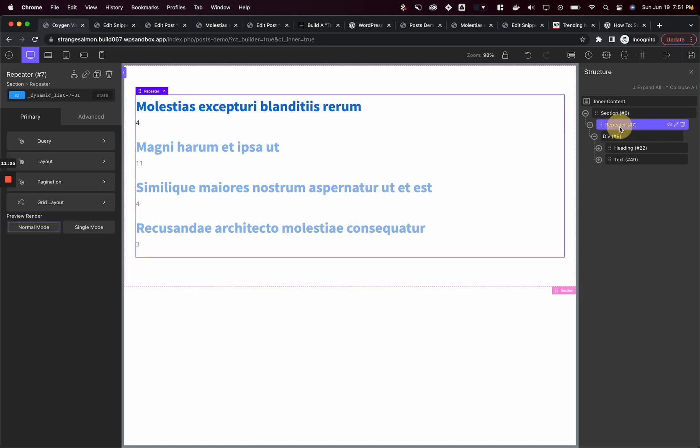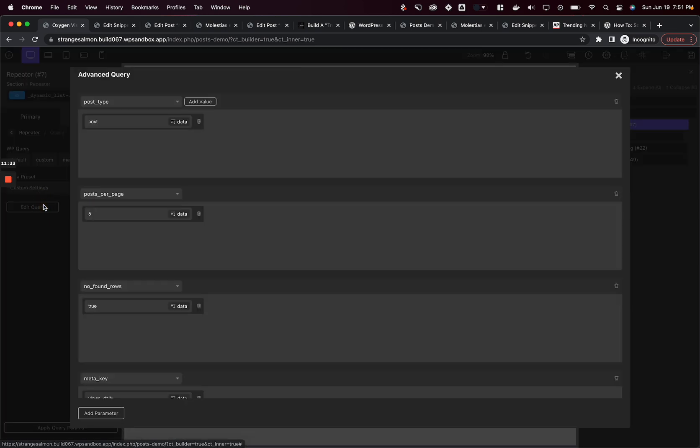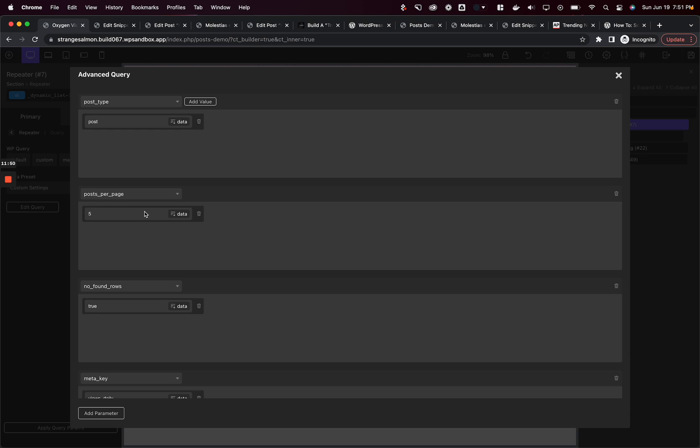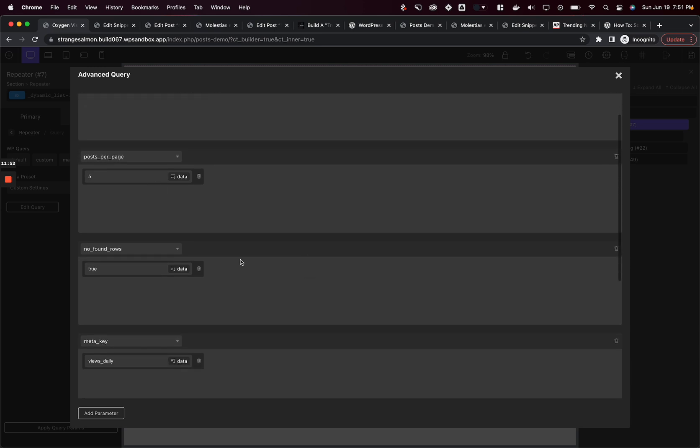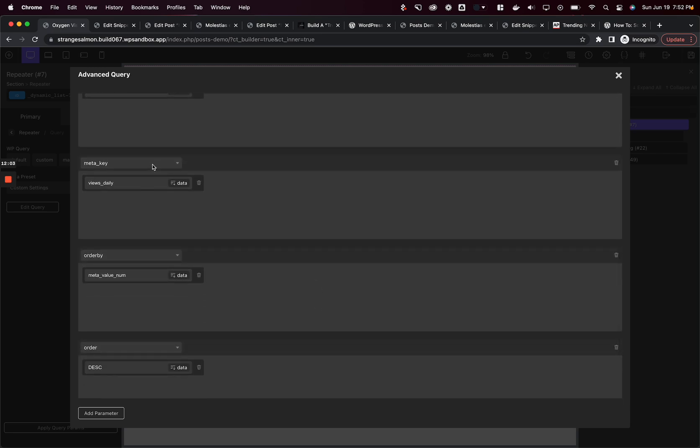Now we need to use these numbers to order the post by most popular to least popular. We're going to go to the repeater, query, advanced, and click edit query. We're going to use the advanced query settings in Oxygen Builder. Up until a few years ago, this feature didn't exist. Now it does, and it makes our life really easy. First, the post type is post. The posts per page is five. I only want to show five posts. No found rows true means it's not going to display pagination beneath the repeater. Now I'm going to say MetaKey views daily, and I can change this to views monthly, weekly, or total. Views underscore total I would use for a popular post section. Views underscore daily I would use for a trending post section.